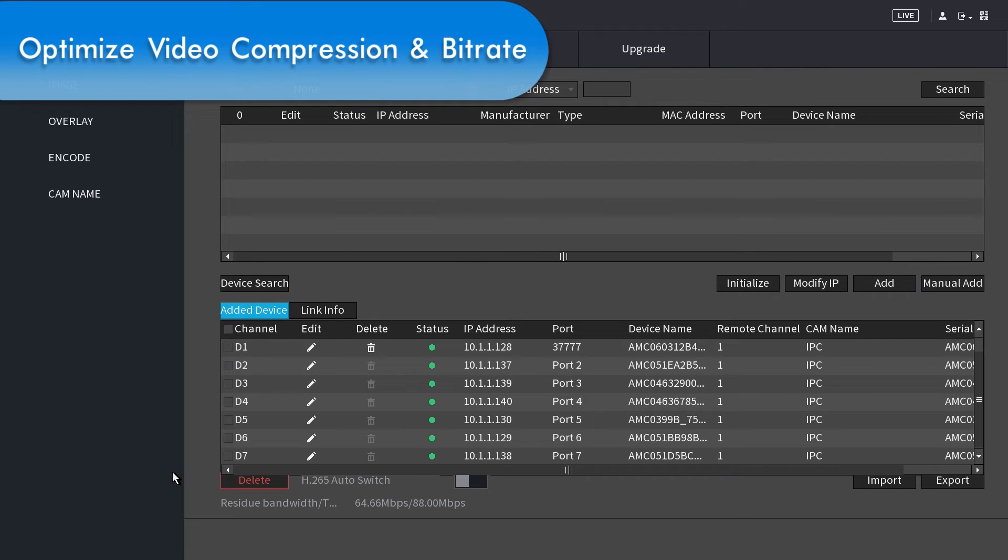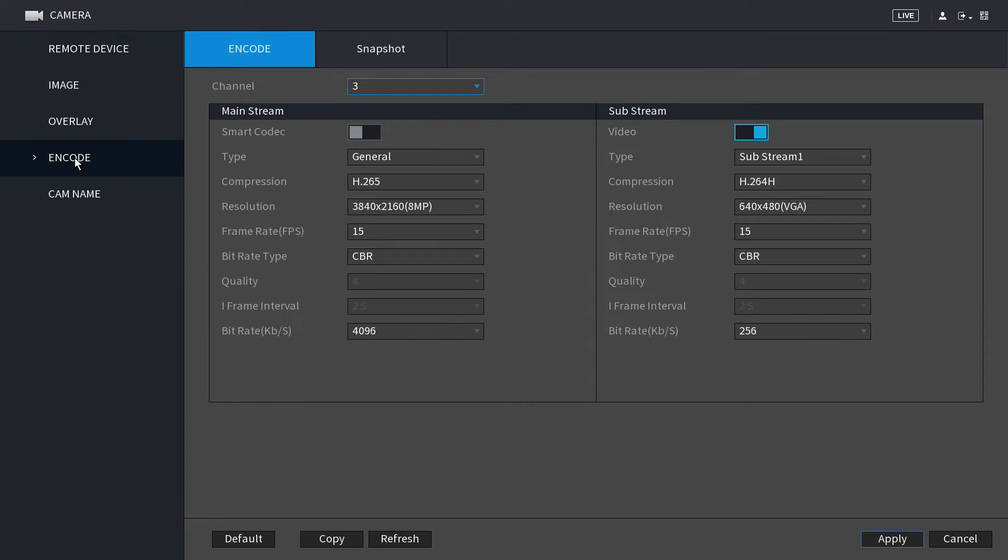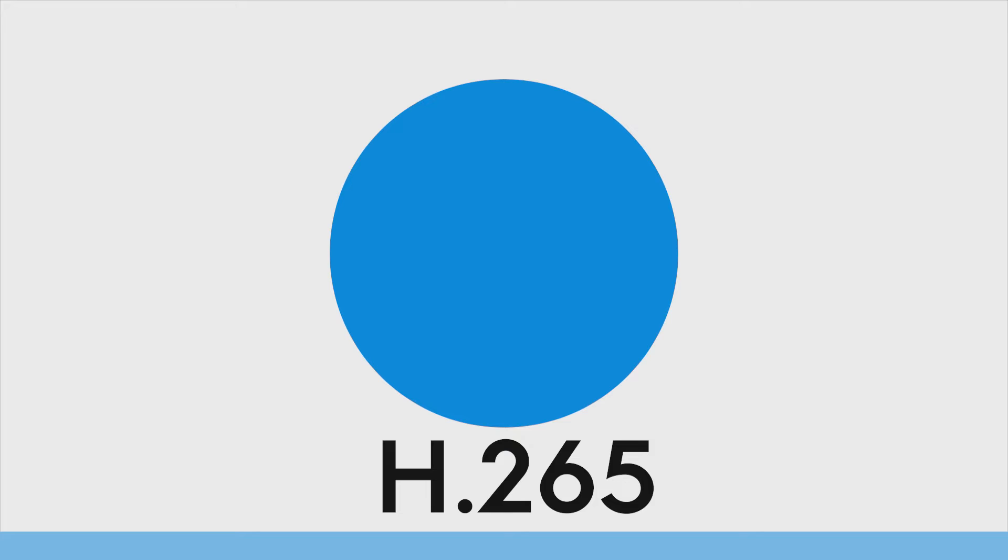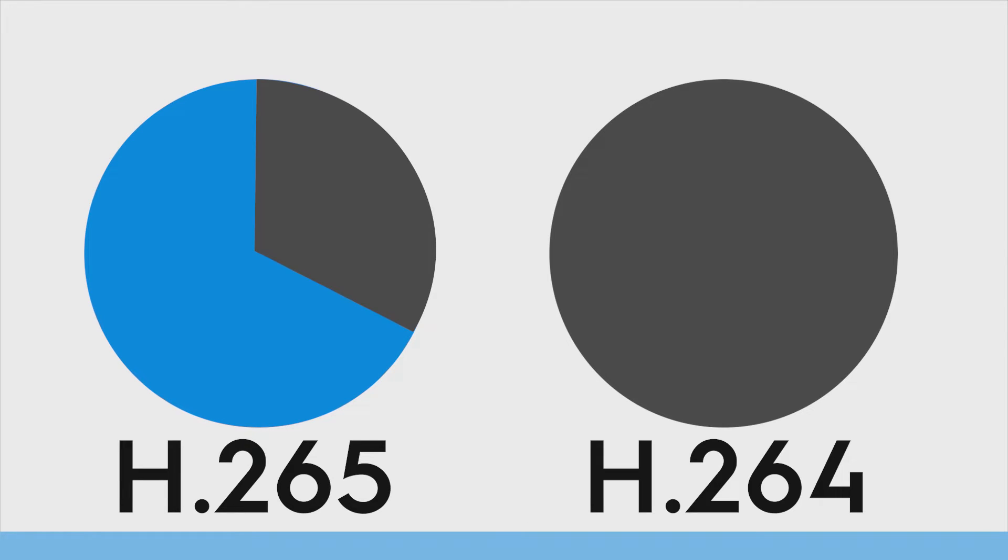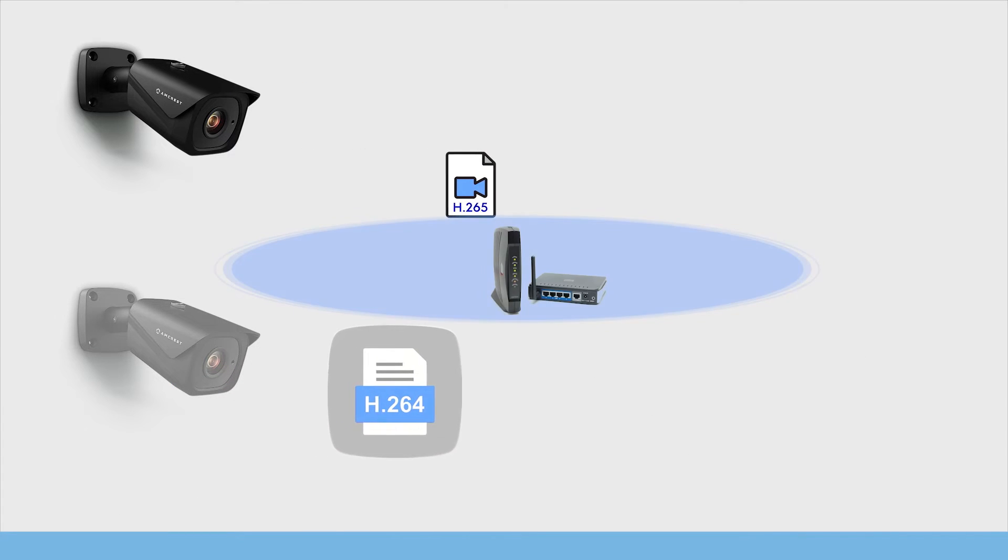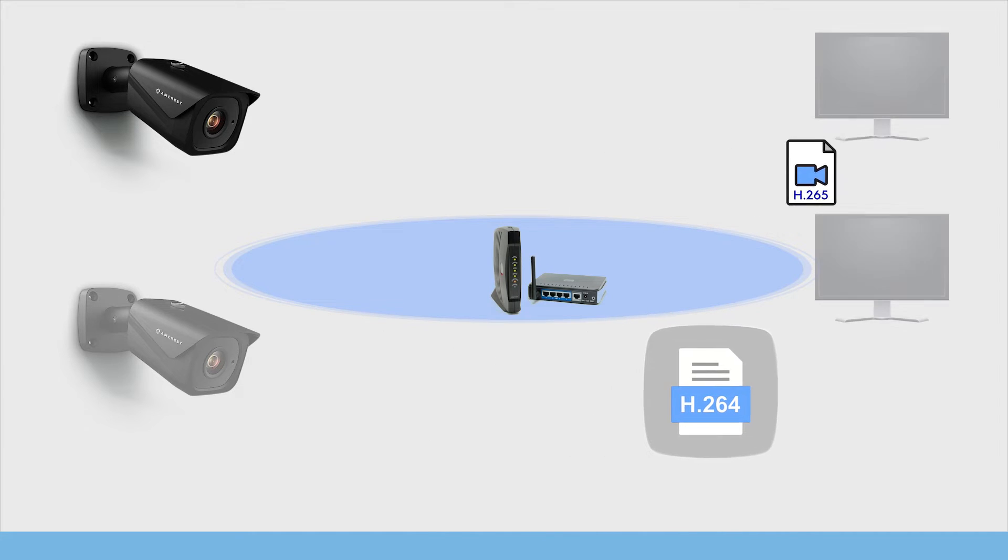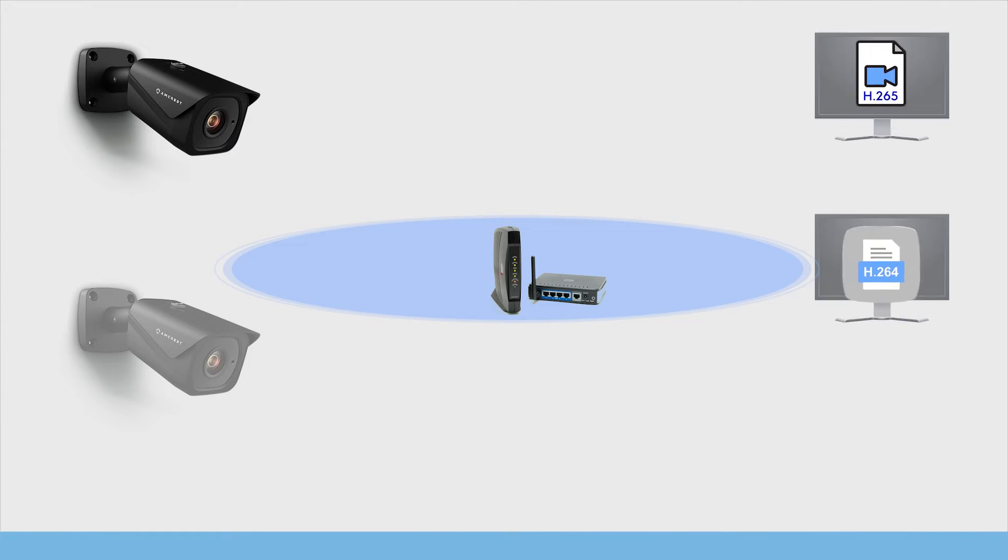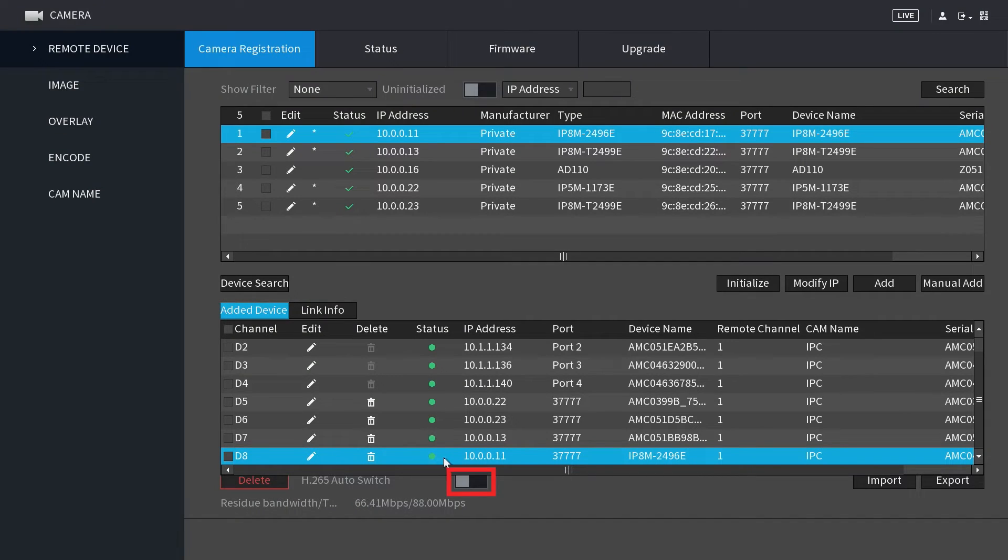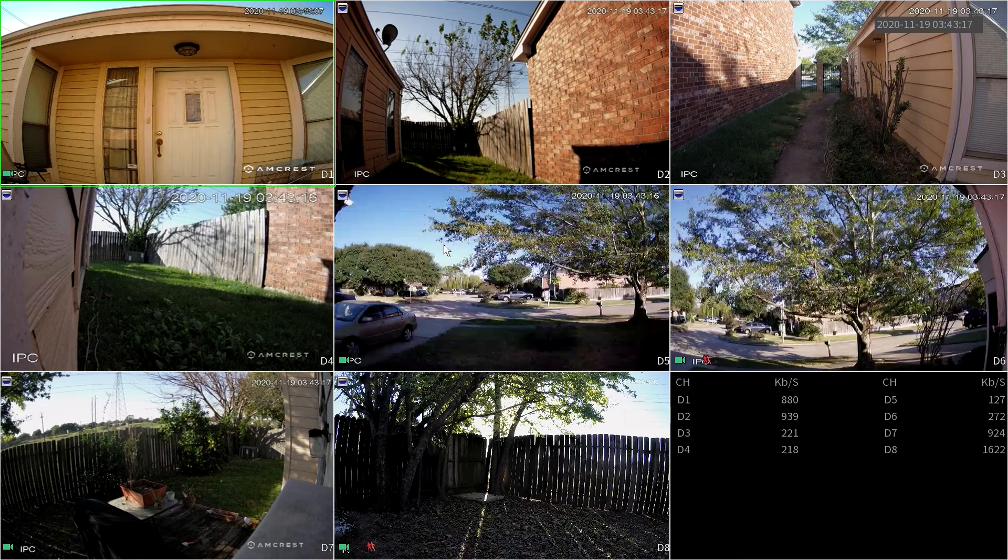After you've added your cameras to your NVR, we recommend updating the camera's compression settings to H.265 encoding for optimal performance. H.265 compression uses roughly 30% less resources than H.264 and allows the device to reduce file sizes and bandwidth without sacrificing frames per second, resolution, or video quality. If the auto switch for H.265 compression was not selected in the camera registration process, the setting can be adjusted manually.